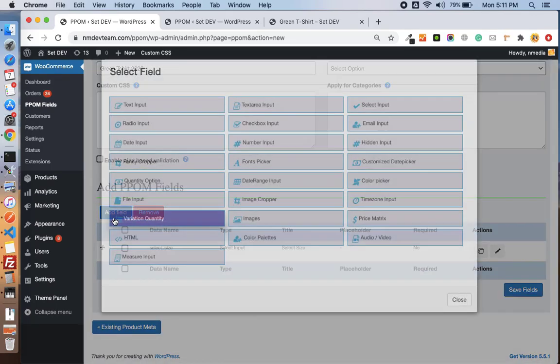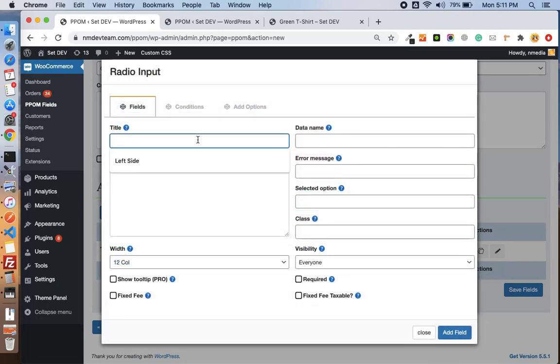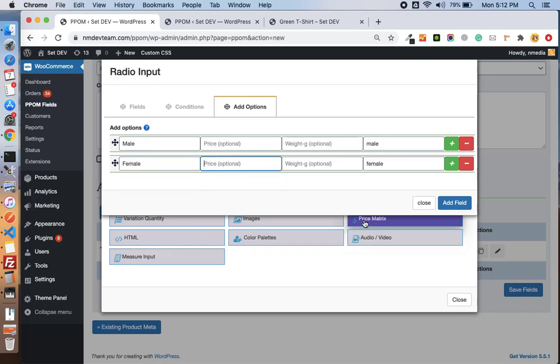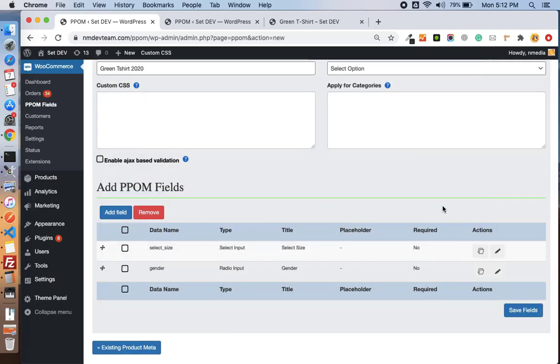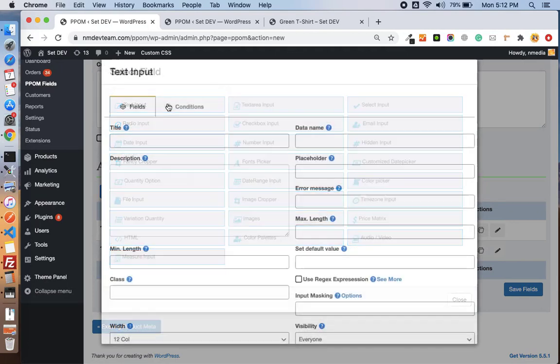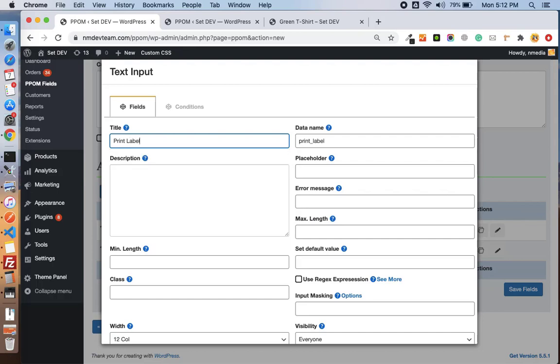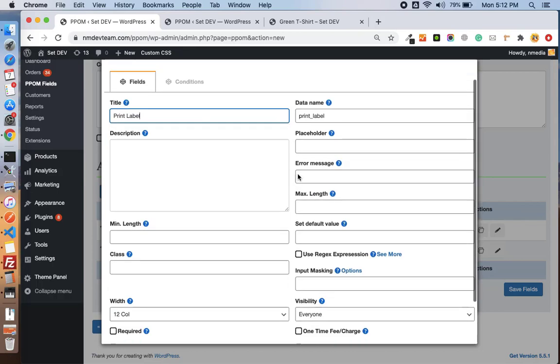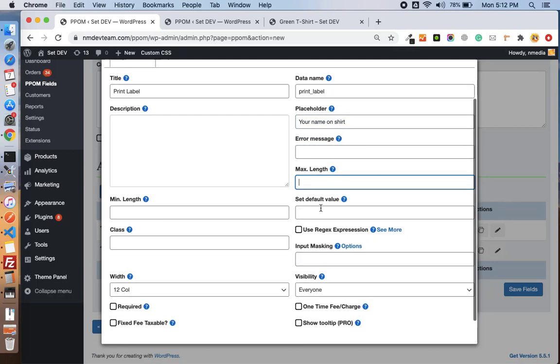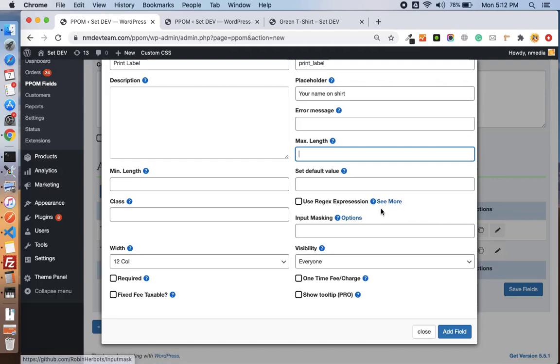Let me quickly add another field, name it Gender - Male and Female. Now add the last field. I will add Print Label and I am going to add some extra attribute like Your Name on Shirt. We can also set the max and minimum length and default values, and also you can use the mask or the regular expression for the masking. Details have been provided within these links.